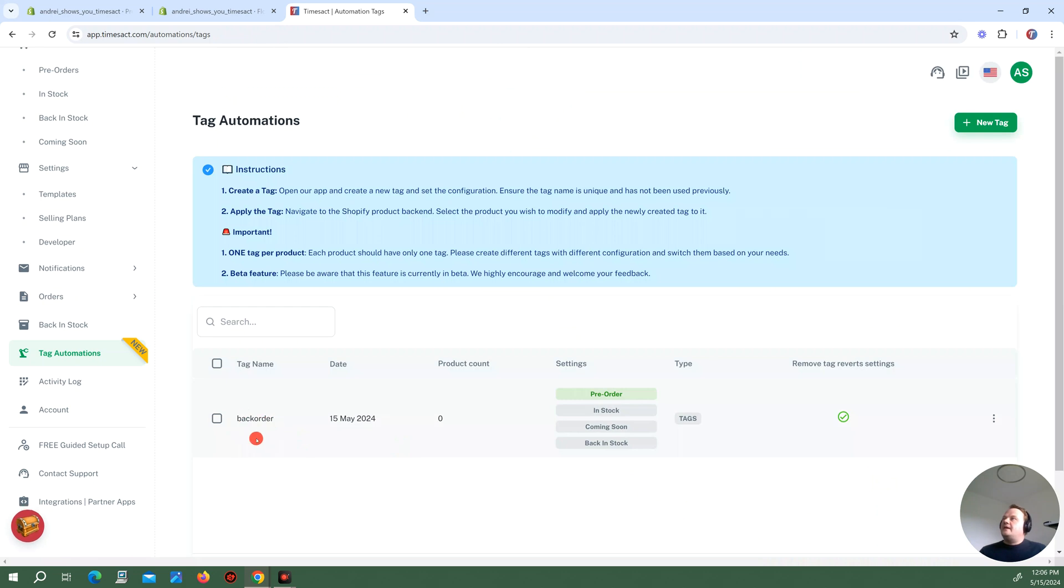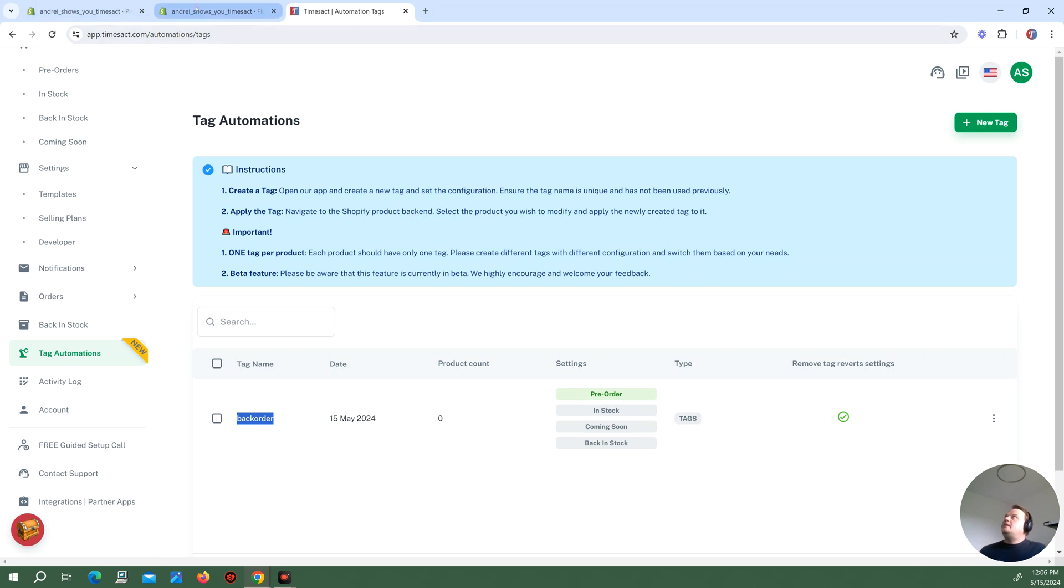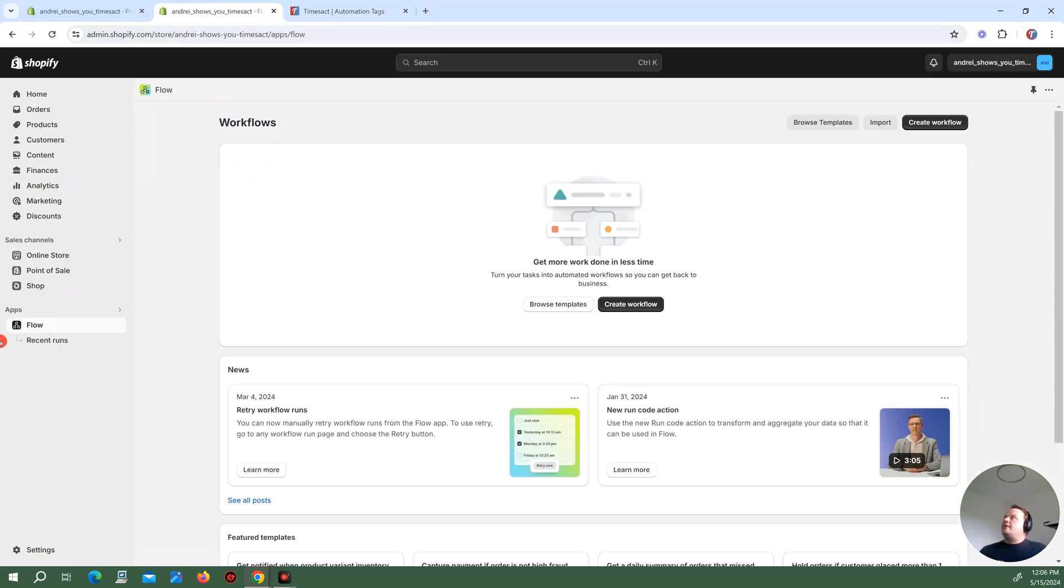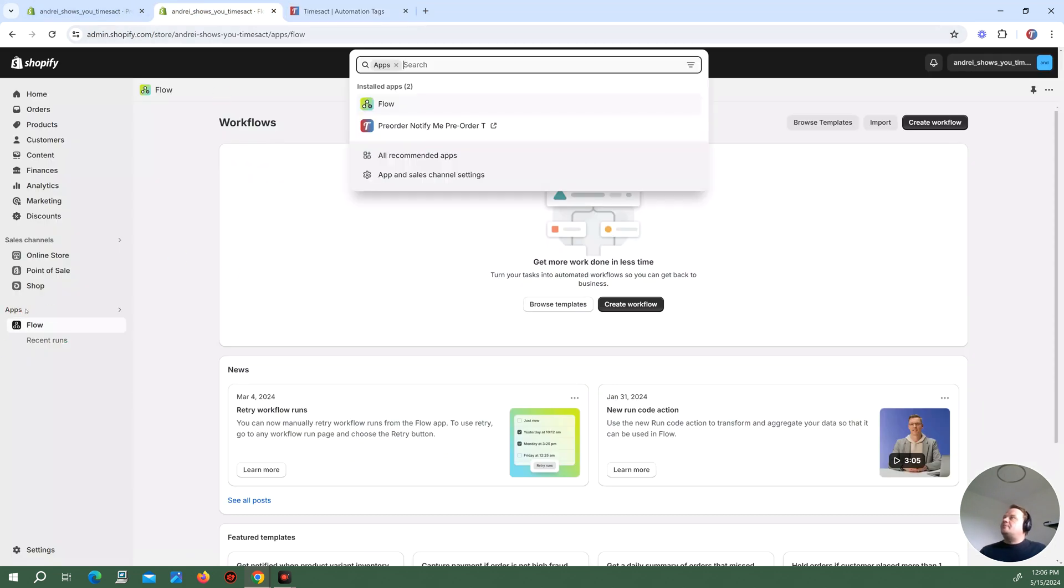I have the tag now, backorder. I'm going to copy this because I'm going to need it in Shopify Flow. And you can open it here. You have it pre-installed as an app.